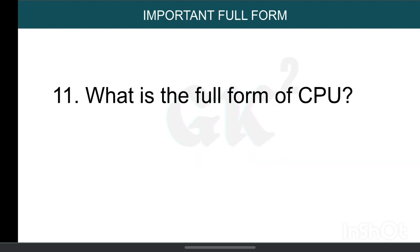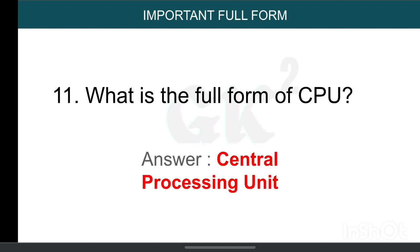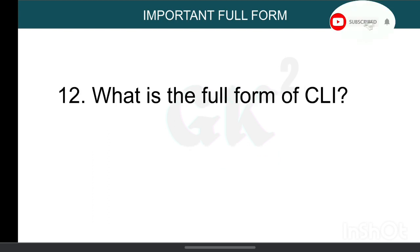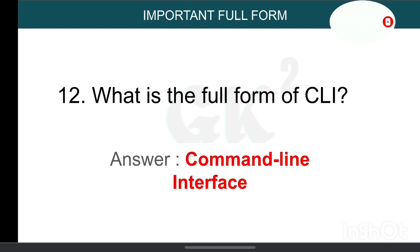What is the full form of CPU? Central Processing Unit. What is the full form of CLI? Command Line Interface.